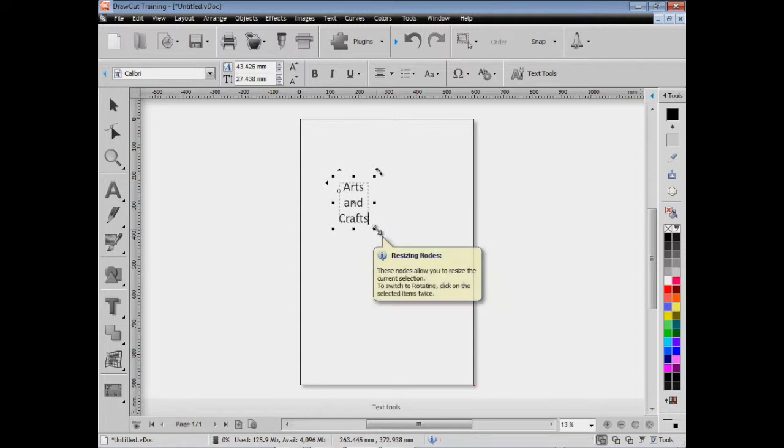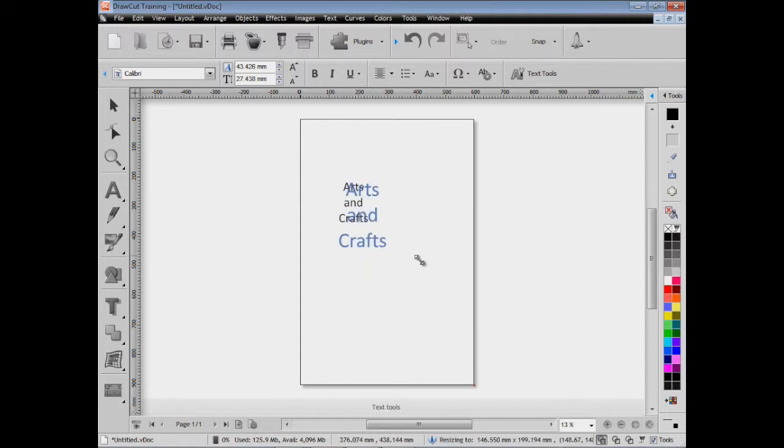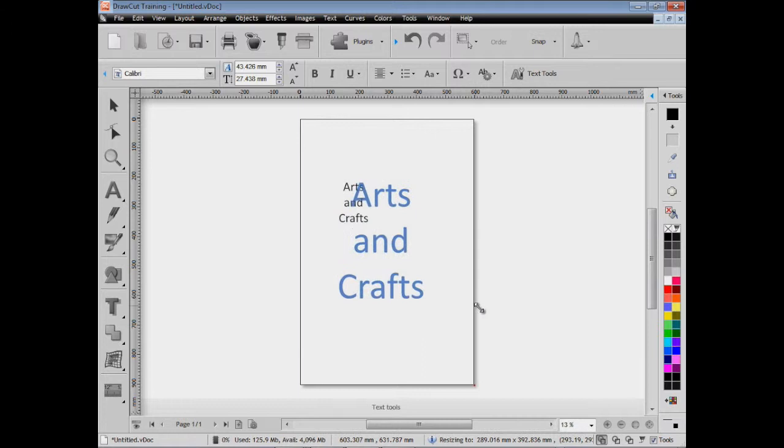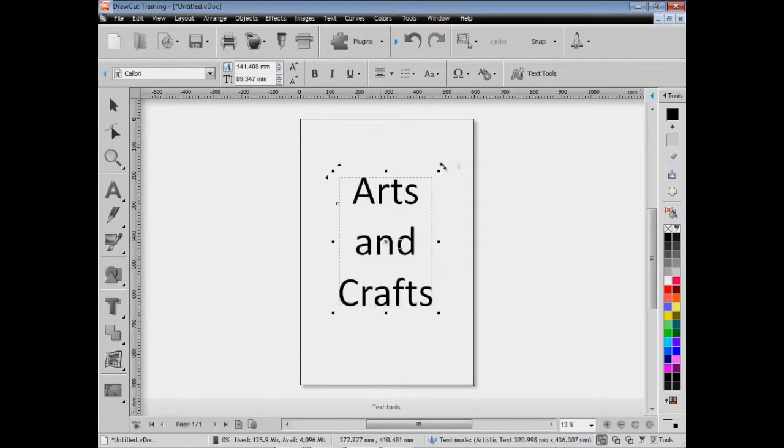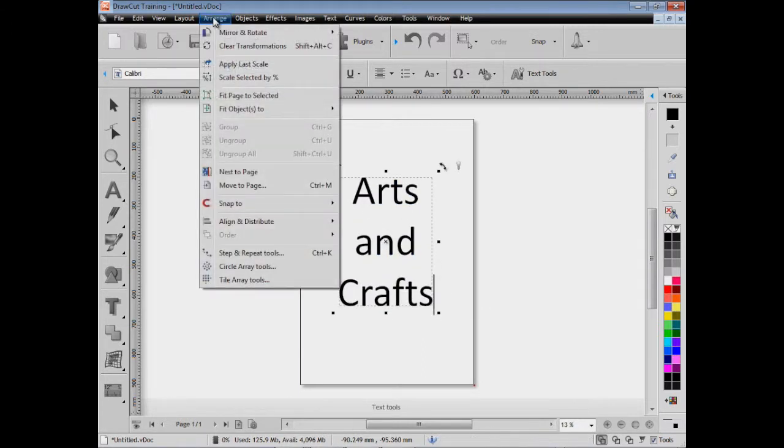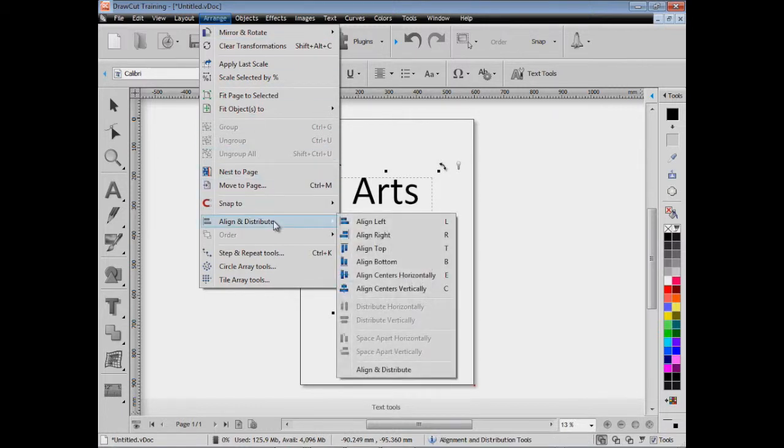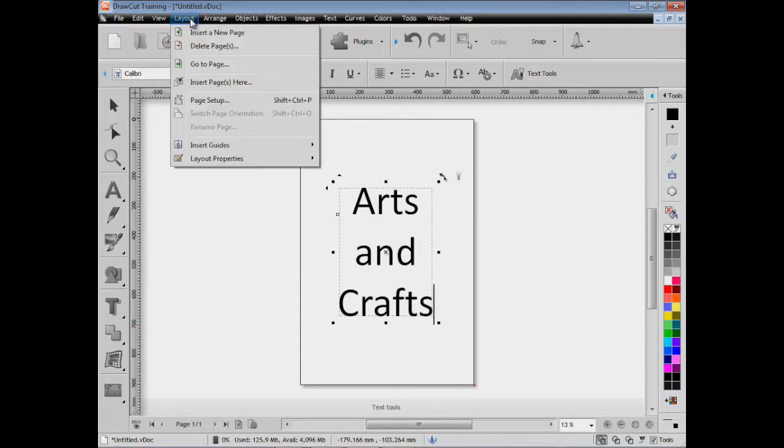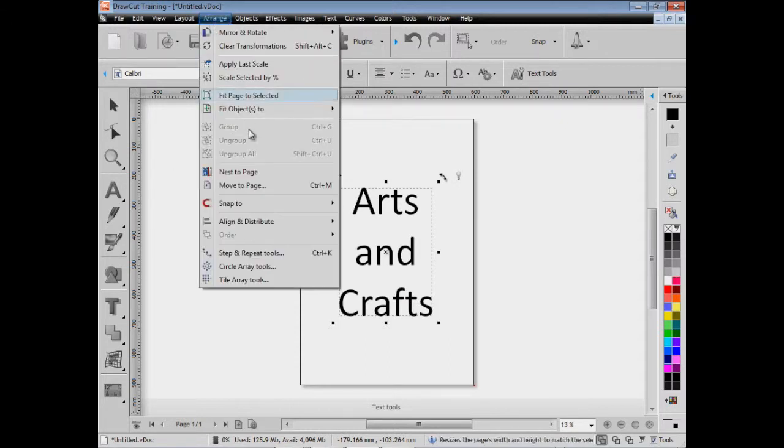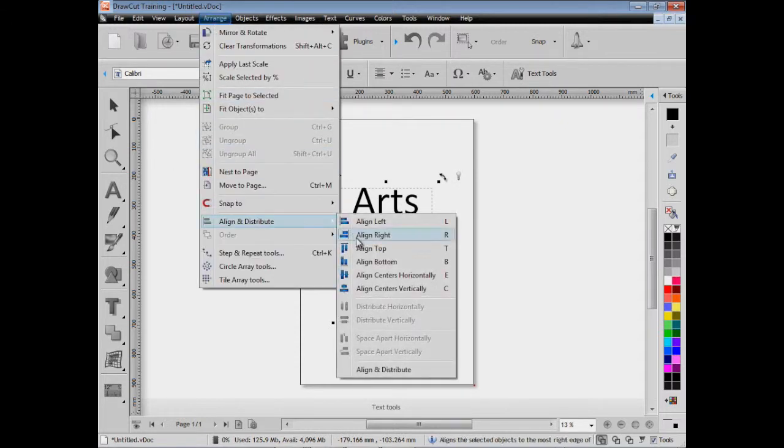I can resize this text here by simply dragging it out like so, and then I can position it where I need it to be. If I want to align it, I can use some of these alignment tools like align to center, either vertically or horizontally or both.